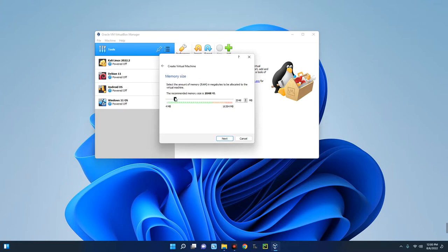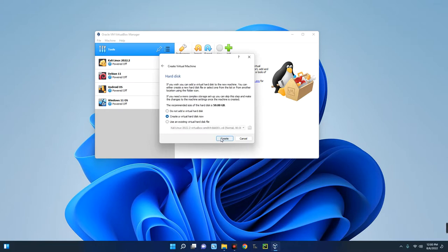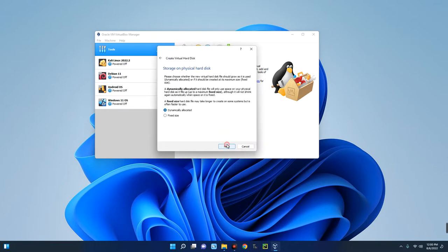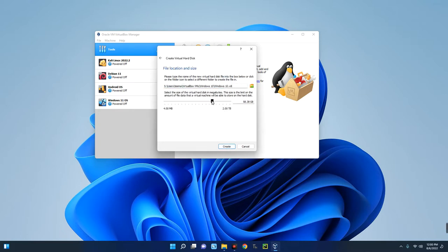Now select the amount of RAM you want to allocate to this virtual machine — let's give it 6 GB of RAM. Then click Next, create a virtual hard disk, click Next, select VDI, click Next, then choose Dynamically Allocated, and click Next.